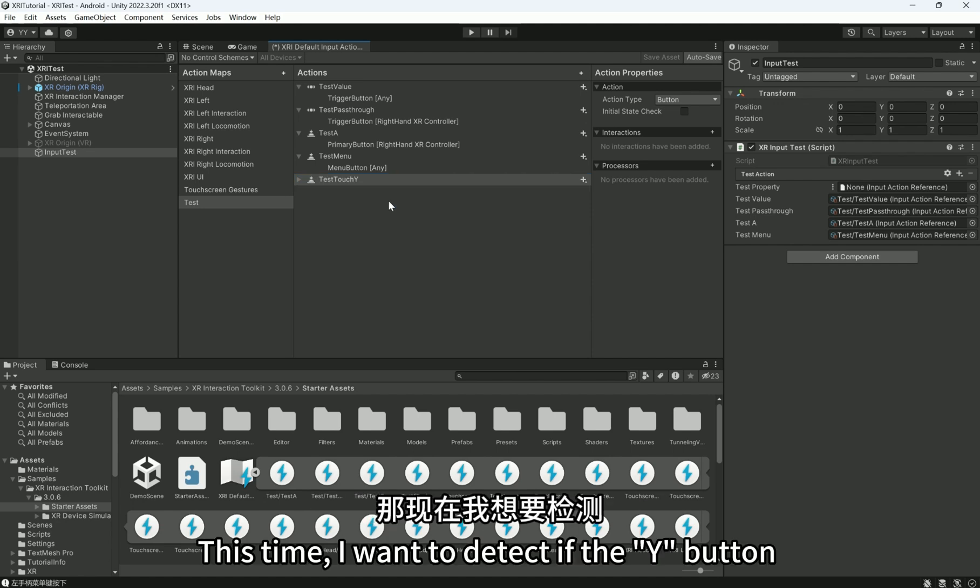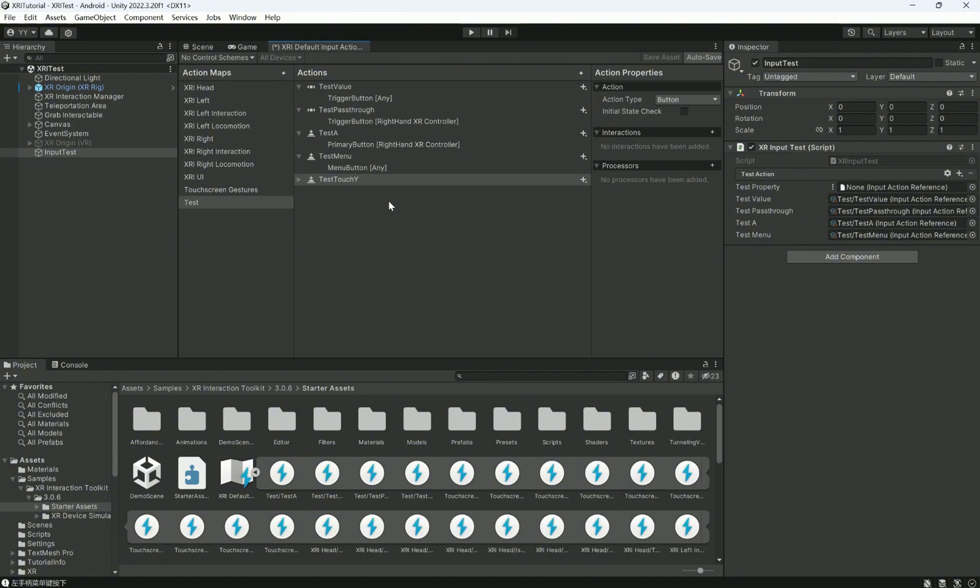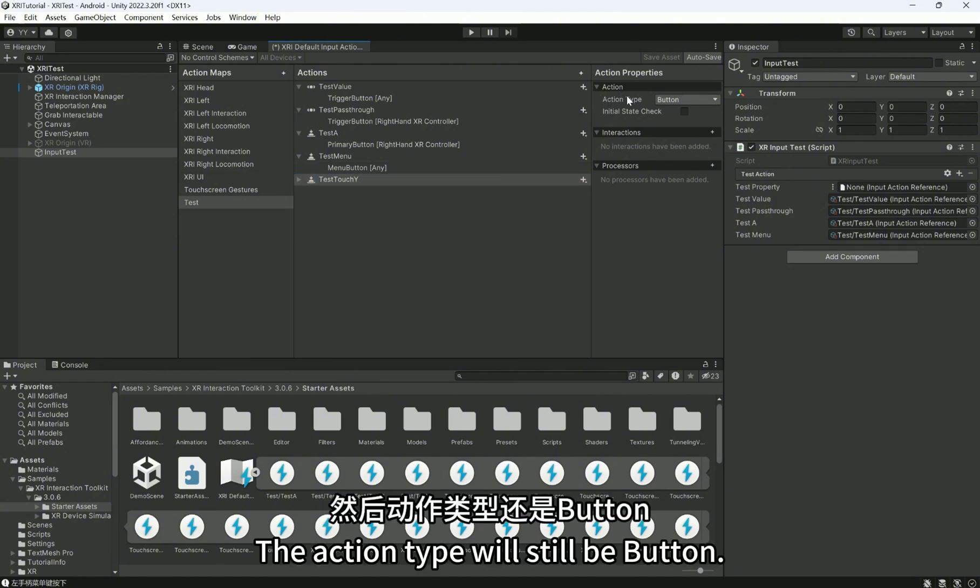This time, I want to detect if the Y button on the left controller is being touched. The action type will still be Button.